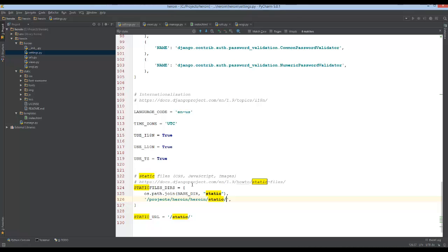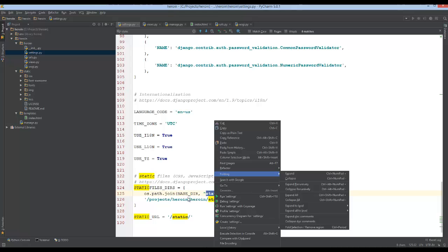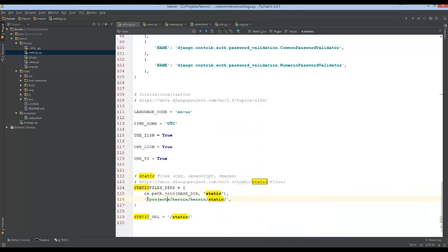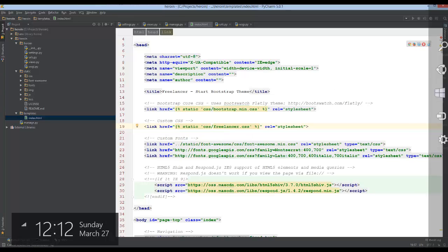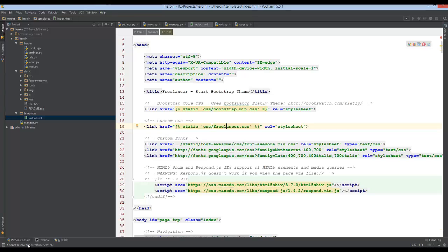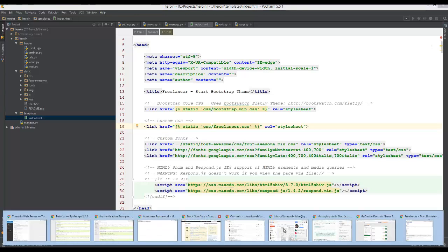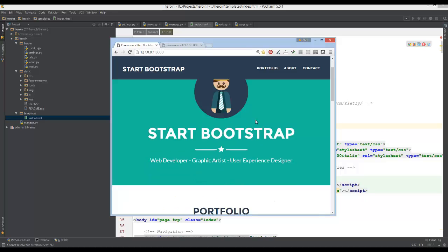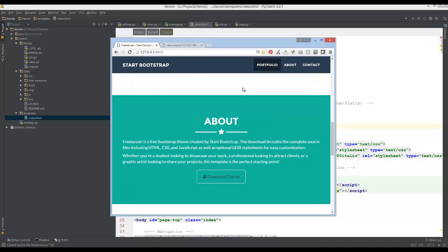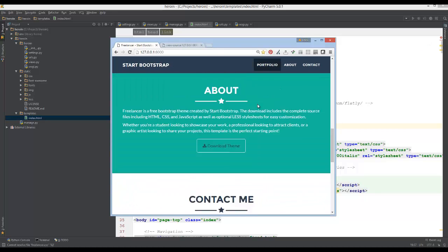So now we have the static files directory set up. And every time we do that static statement inside of our template, it's actually reading this value. So if I went back over to the templates, you can see by me doing this, we should have better results. So if I went ahead and refresh this, you can see that we now have CSS.